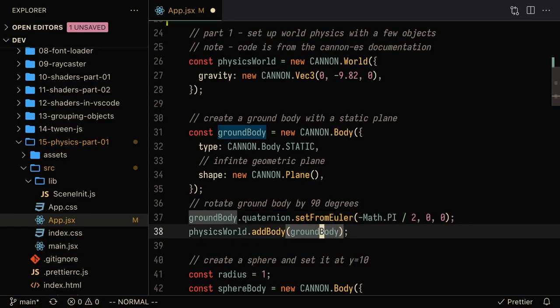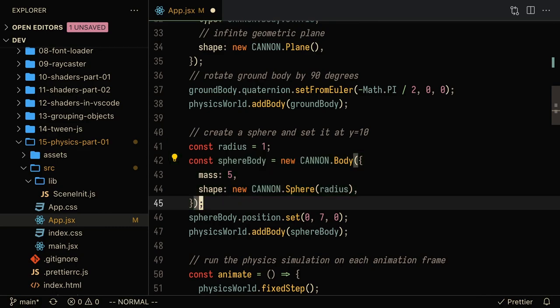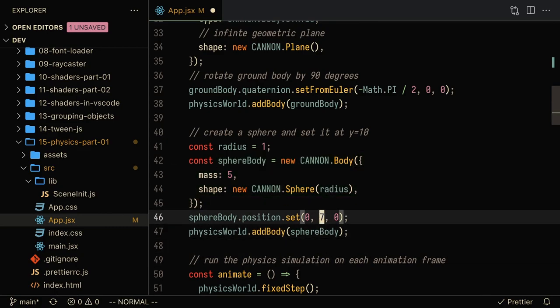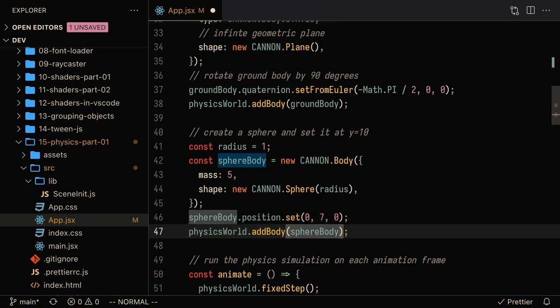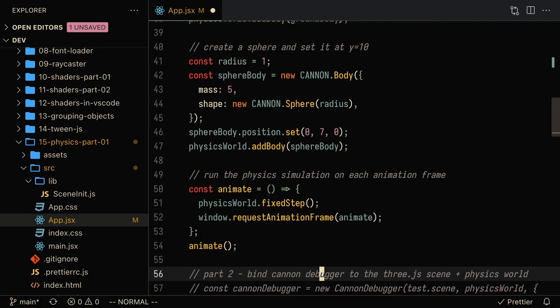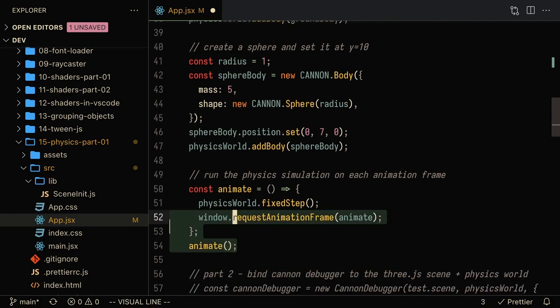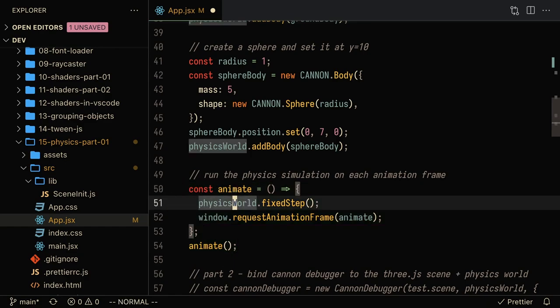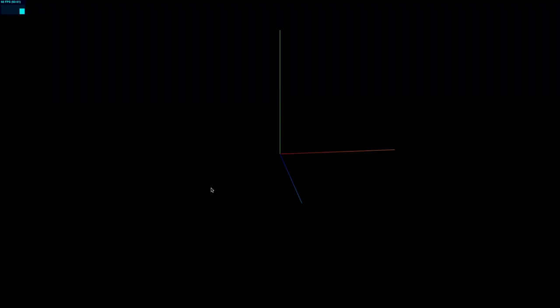Here I'm creating the new sphere, setting the position of that to be y equals seven, and adding it to the physics world. Now the last thing to do is to just animate this. What we're going to do is create an animate function that runs on every animation frame, and here we are going to tell the physics world to update in every step.